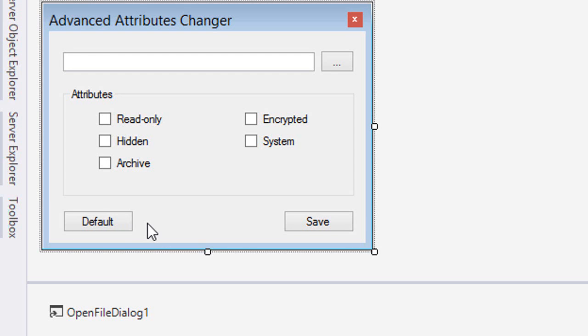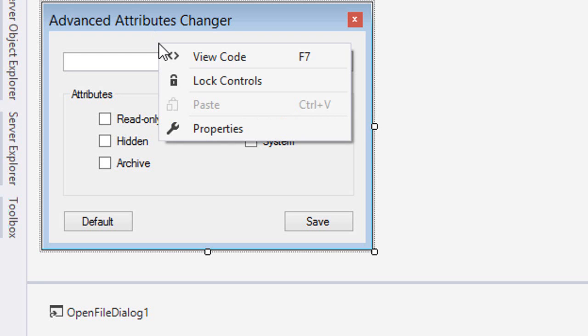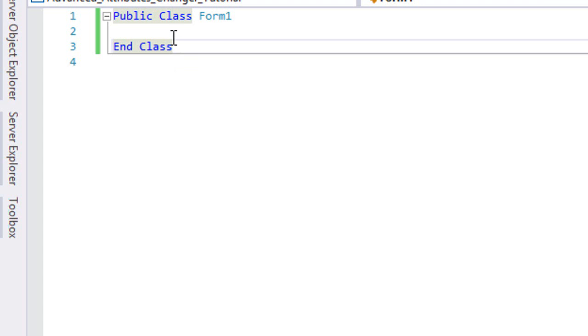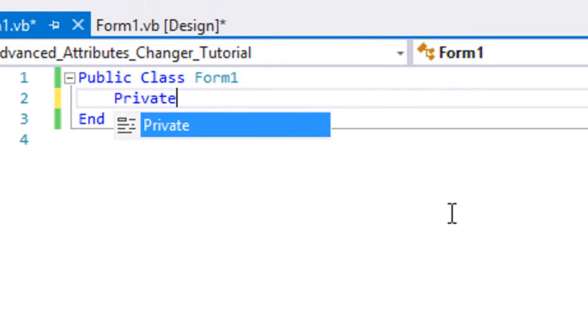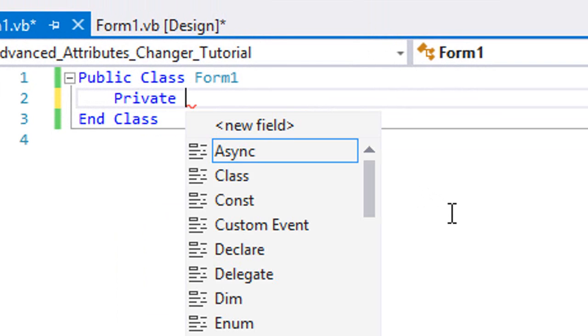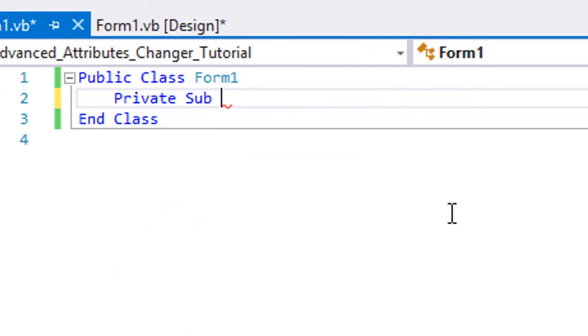So first of all, let us create our two main subroutines which are going to be the LoadAttributes subroutine and the SaveAttributes subroutine. Let's go to the code section and type Private Sub LoadAttributes.